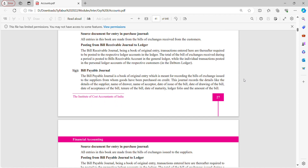Bills Payable Journal is a book of original entry which is meant for recording bills of exchange issued to the supplier from whom goods have been purchased on credit. This journal records details like details of supplier, name of drawer, name of acceptor, date of issue of bill, date of drawing of bill, date of acceptance of bill, tenure of the bill, date of maturity, ledger folio and amount of the bill. Bills Payable Journal records details of all the bills which are payable.